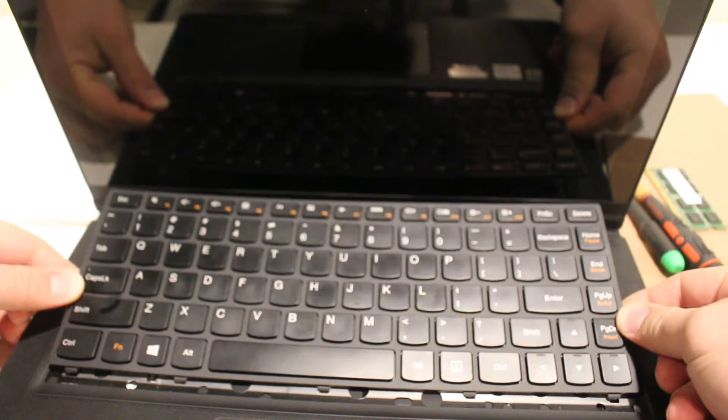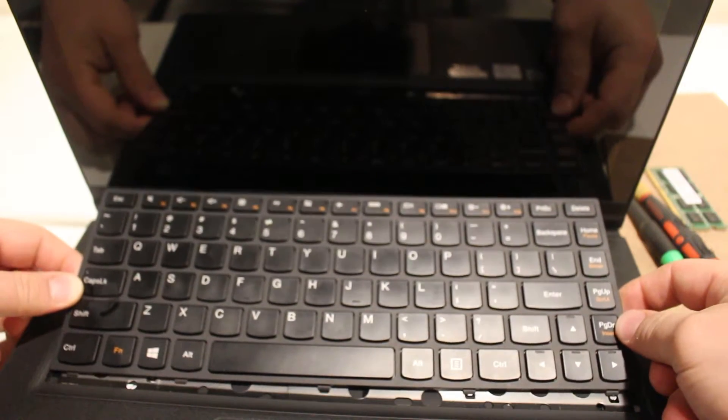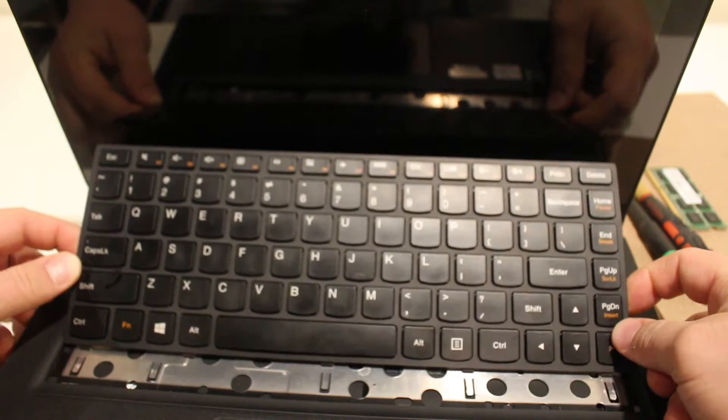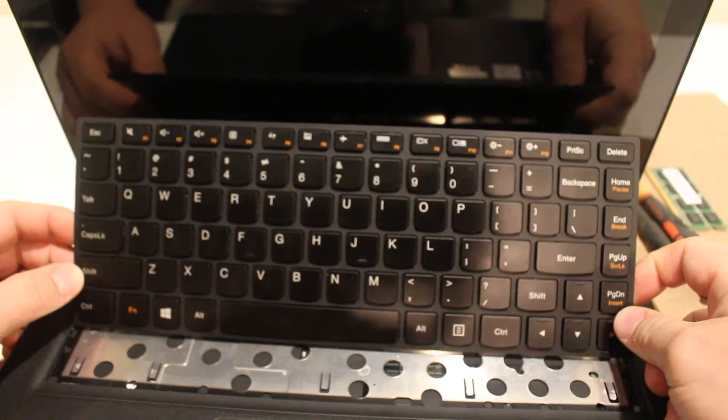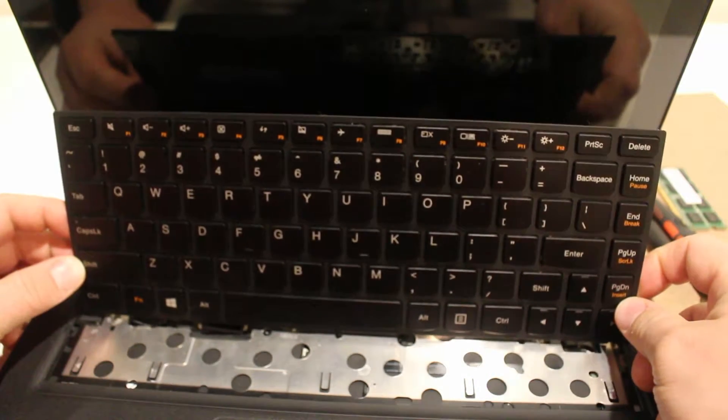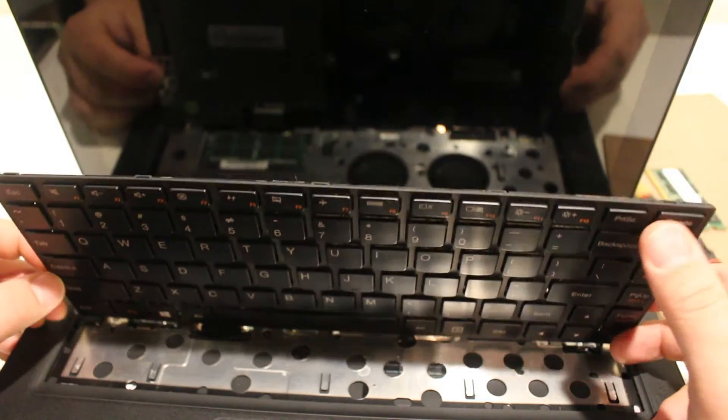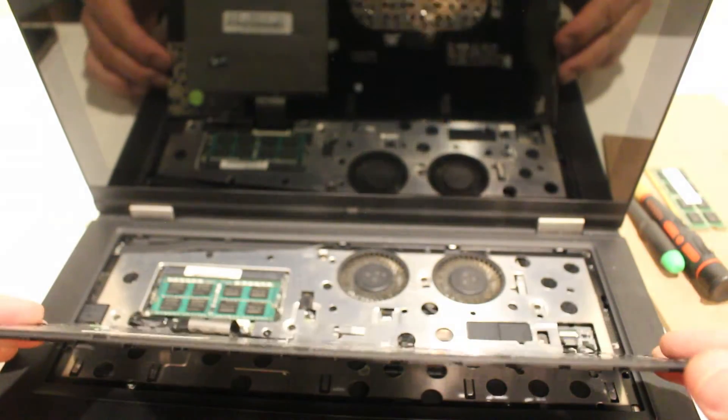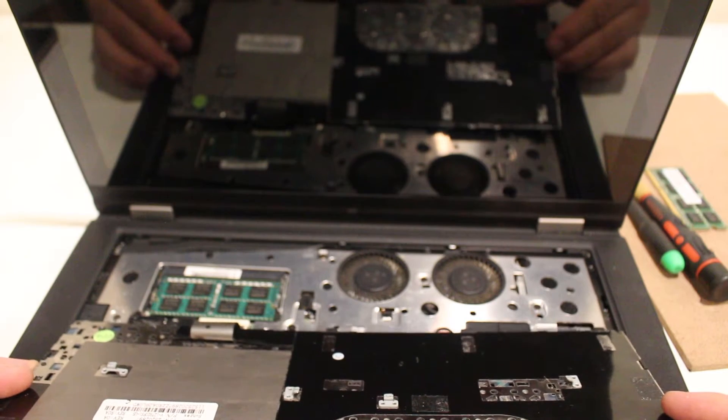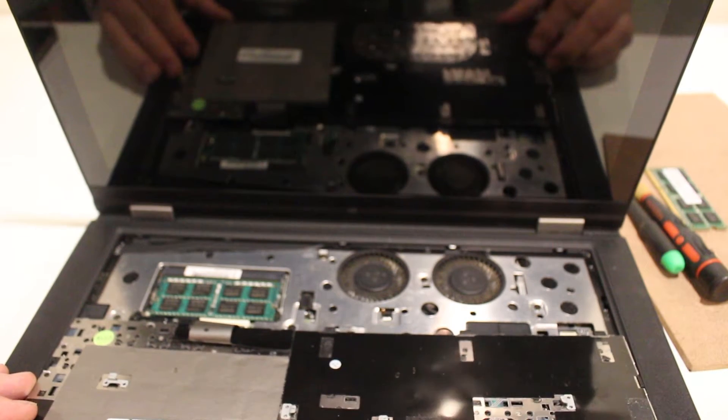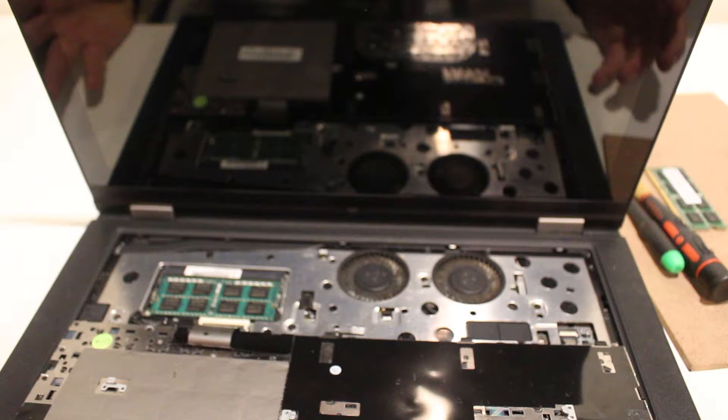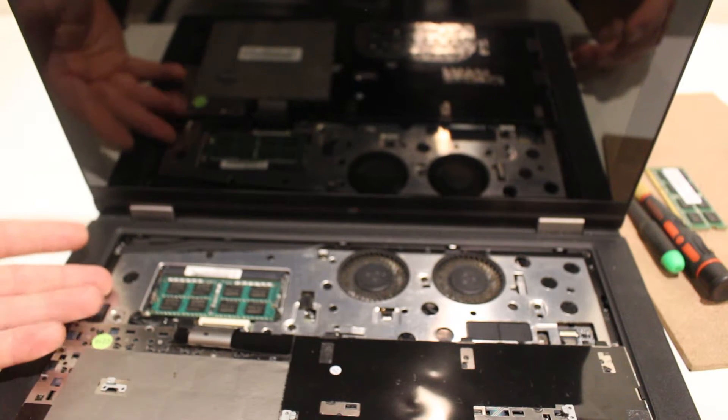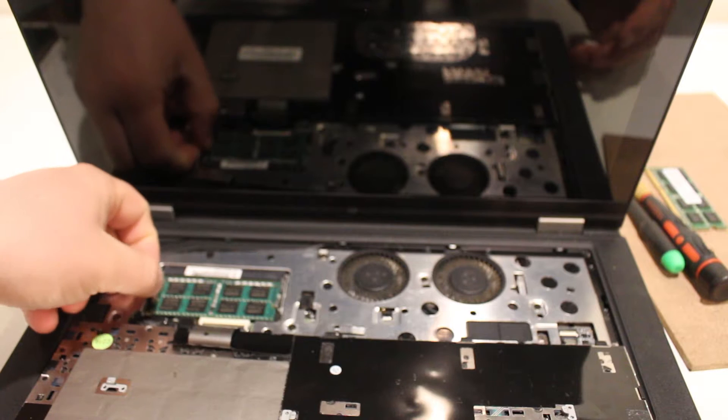As I'm slowly flipping it this way, be careful with the ribbon, you don't want to pull the ribbon. That's it, that's how easy to upgrade the RAM. As you can see the RAM is here, there's only one slot for that.